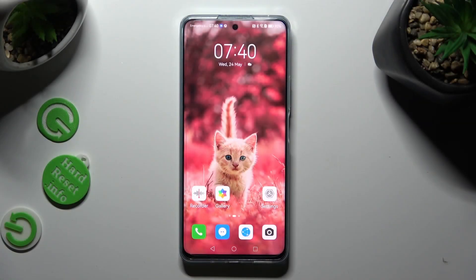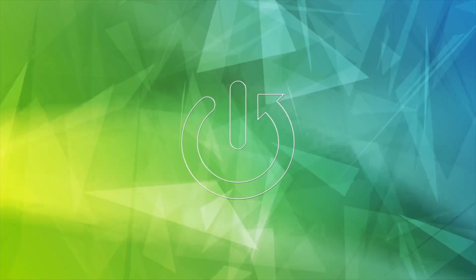Hi, in front of me is Huawei Nova 11i and today I would like to show you how you can manage auto-correction.